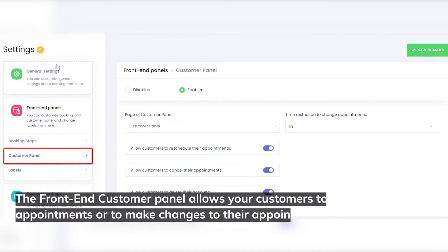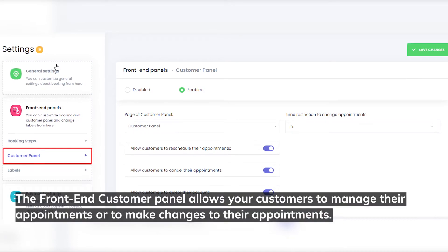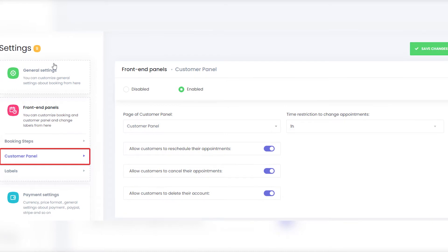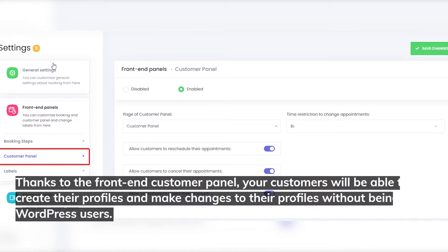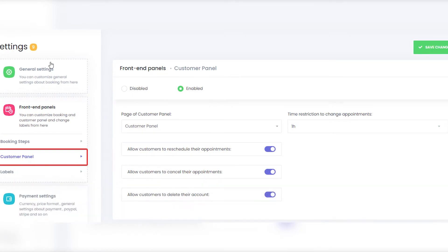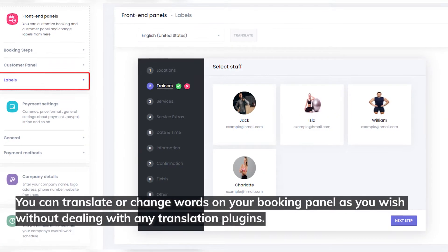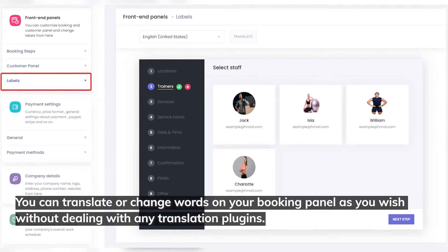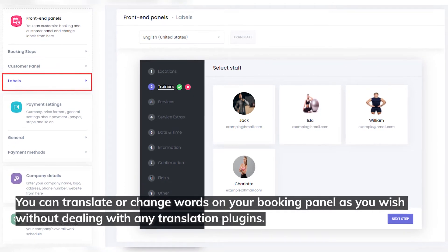The front end customer panel allows your customers to manage their appointments or make changes to their appointments. Thanks to the front end customer panel, your customers will be able to create their profiles and make changes to their profiles without being WordPress users. You can also translate or change words on your booking panel as you wish without dealing with any translation plugins.